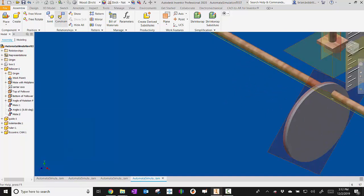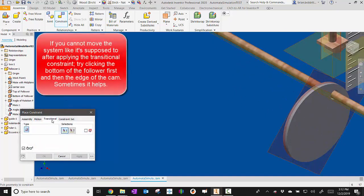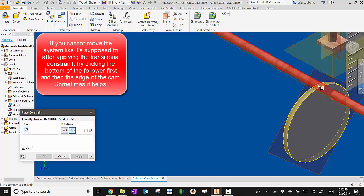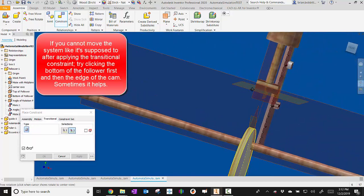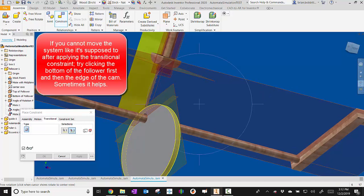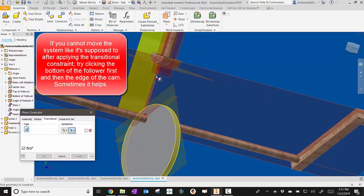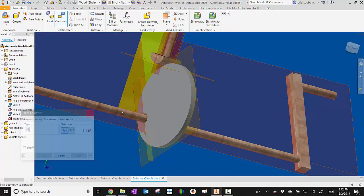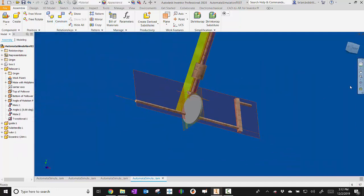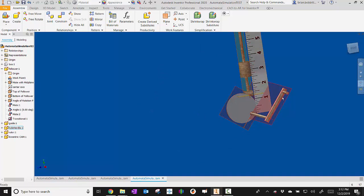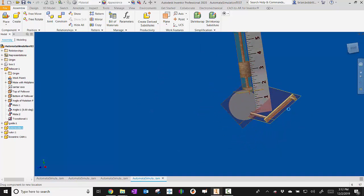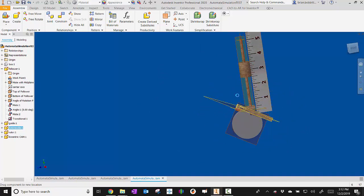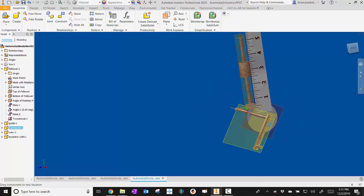So we'll go to constraint and we're going to do that transitional one. We'll click the edge of that. And then we got to be really careful and we want to click the bottom of the follower. So right there. All right. So now when we back out of here, we should be able to take that and everything moves as it's supposed to.